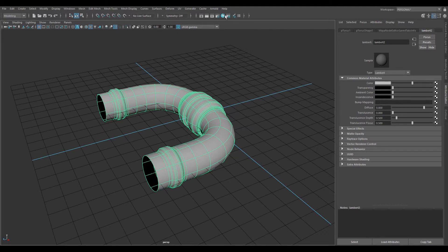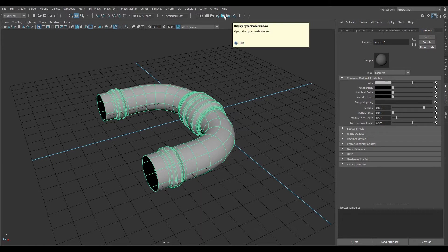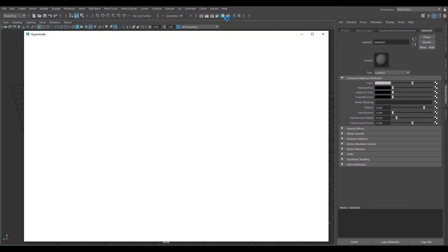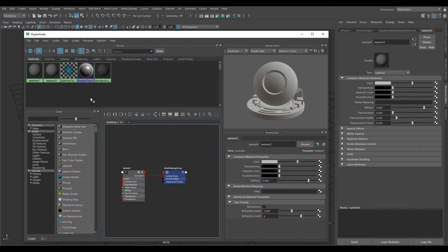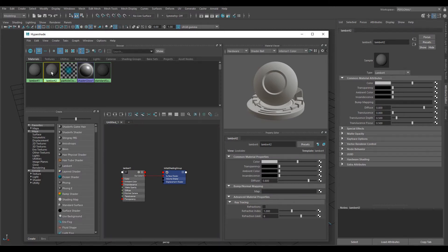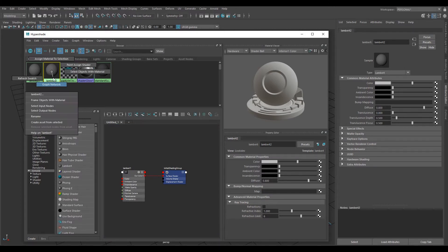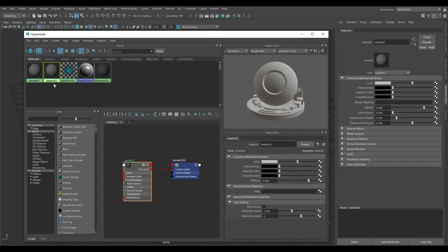But I'm actually going to use the Hypershade window. Go up to the little blue icon which is for the Hypershade and click that. As you can see, we have our Lambert 2. This initial node structure is for Lambert 1. Click on Lambert 2, then right click and release on Graph Network.